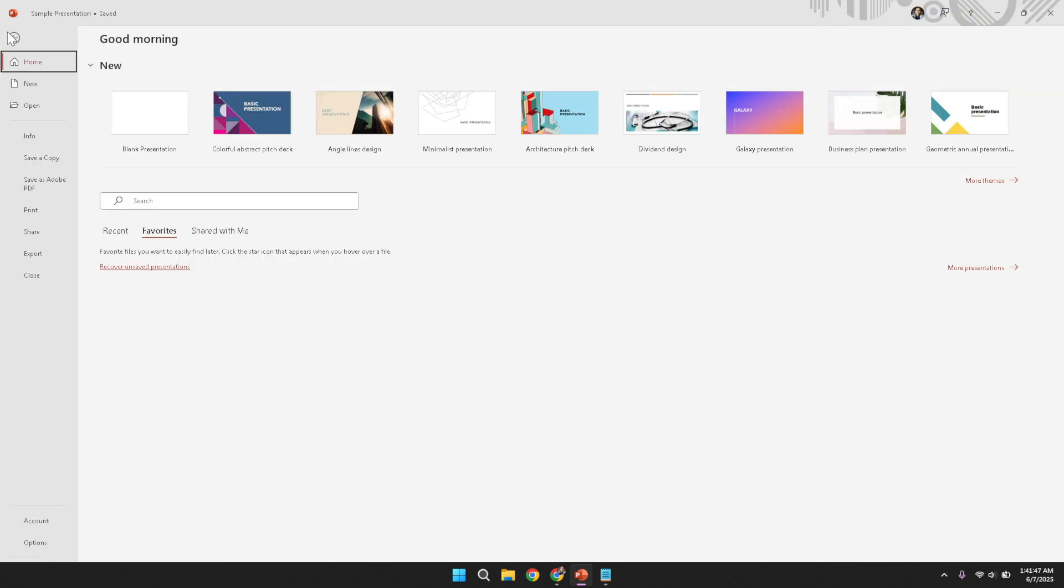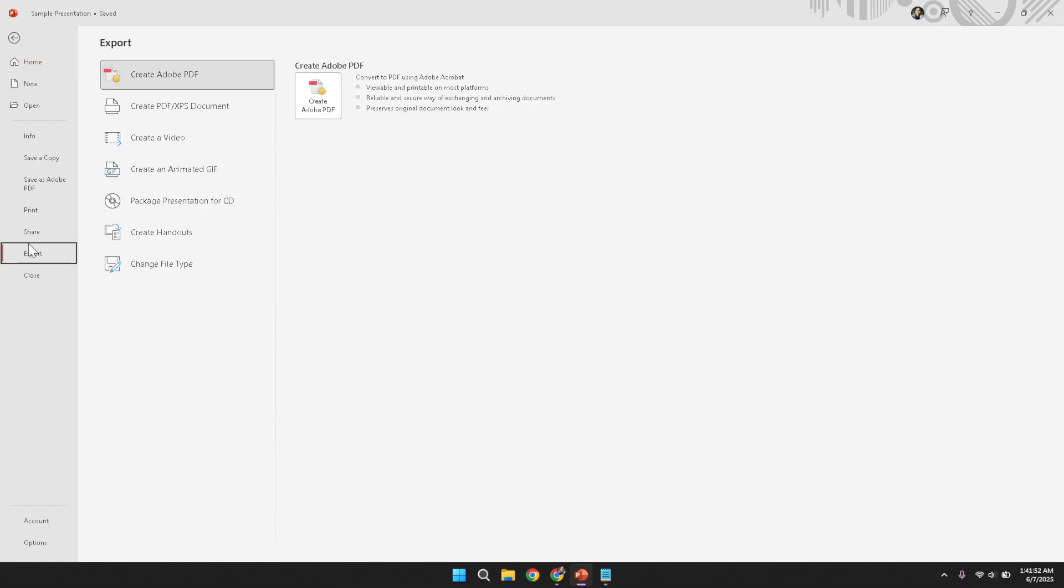With the File menu open, carefully look for an option related to exporting your work. Move your attention to the Export tab that should now be visible. Clicking the Export tab will reveal a series of options intended for saving your presentation in alternative file formats. This stage is key to converting your slides into a video format.